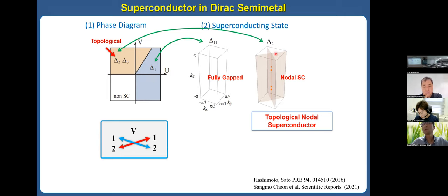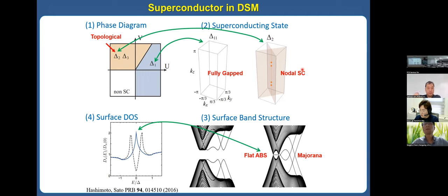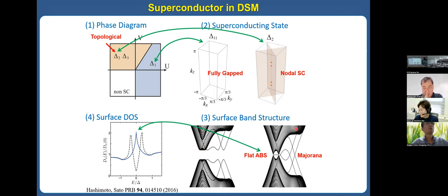The fully-gapped phase and topological nodal superconducting phases can be distinguished by their surface spectra. For the fully-gapped phase, there is no in-gap state. However, for topological nodal phases, there exists the flat-band Majorana fermion. This flat-band Majorana fermion can be measured by the surface density of states, as reported in this paper.